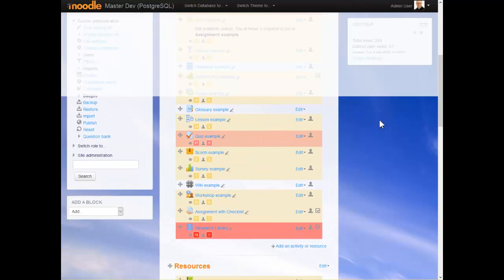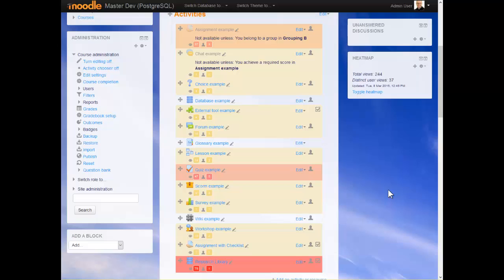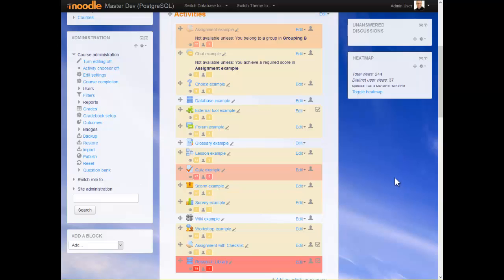You'll also notice that in the central column of the course where the activities are, there is an overlay with a colored background and the number of views and the number of unique users alongside each activity.